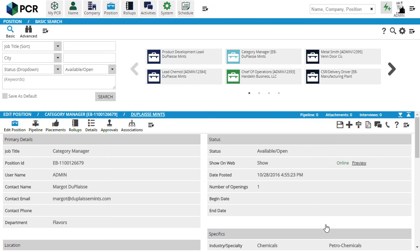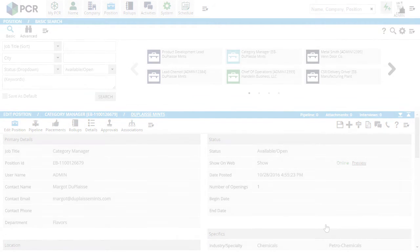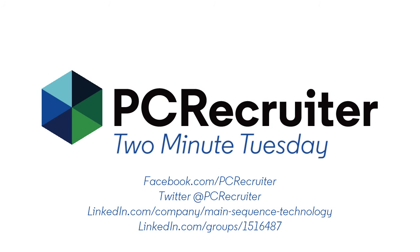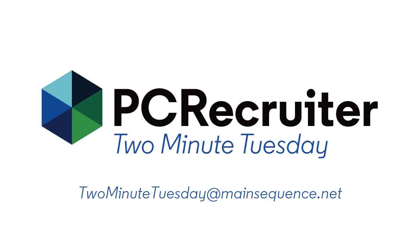For more Two Minute Tuesdays, please follow us on Facebook or Twitter, join the LinkedIn PC Recruiter users group, subscribe to this YouTube channel, and watch our blog posts on your PC Recruiter login screen. If you have any ideas for future Two Minute Tuesdays, send an email to twominutetuesday at mainsequence.net.